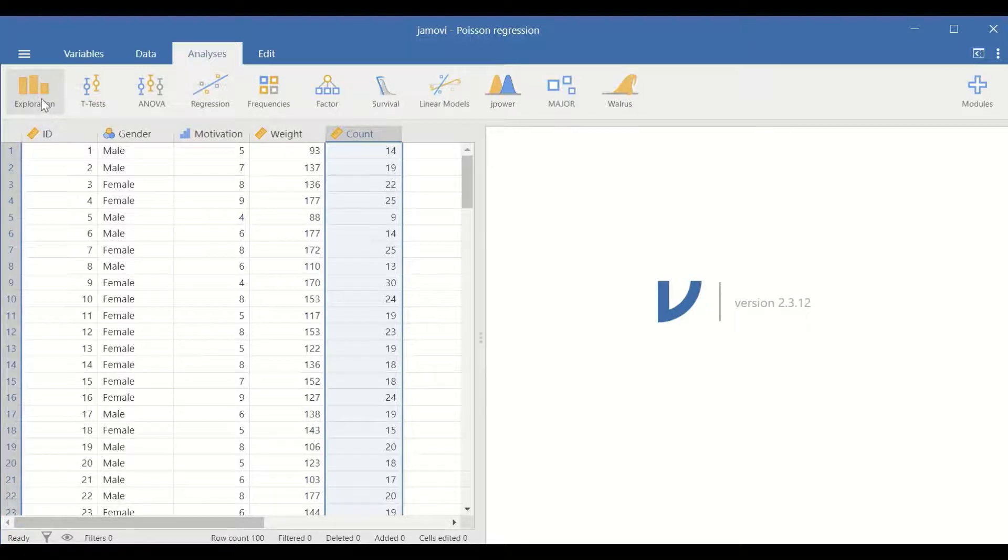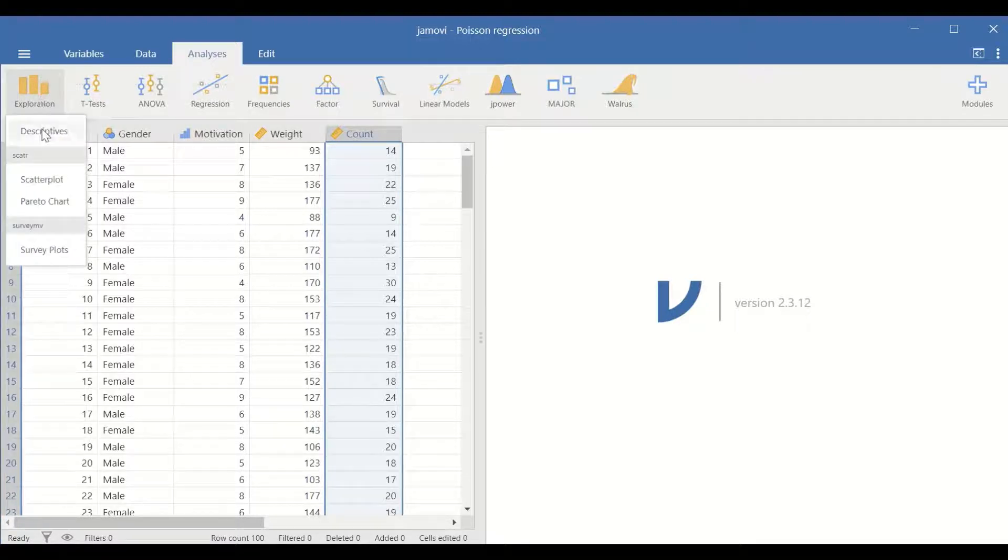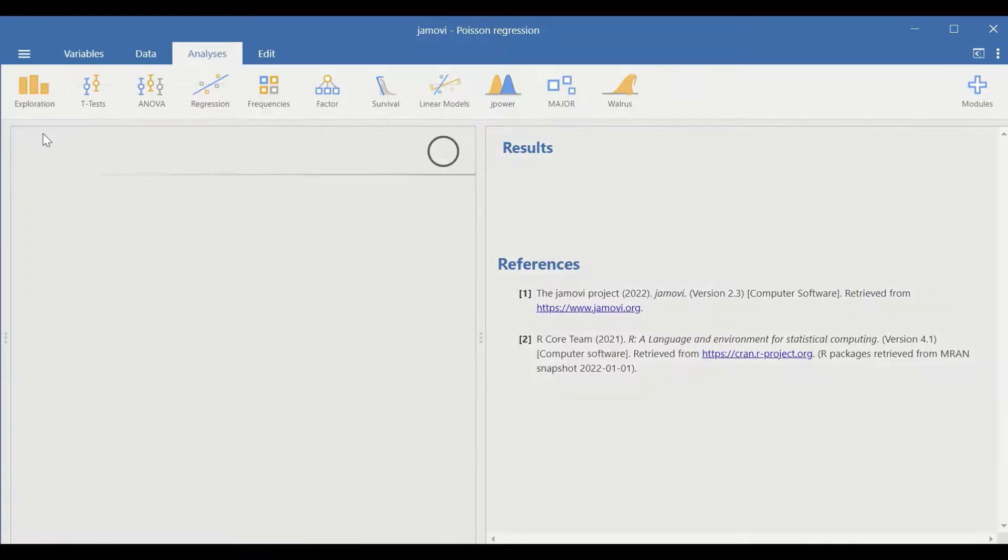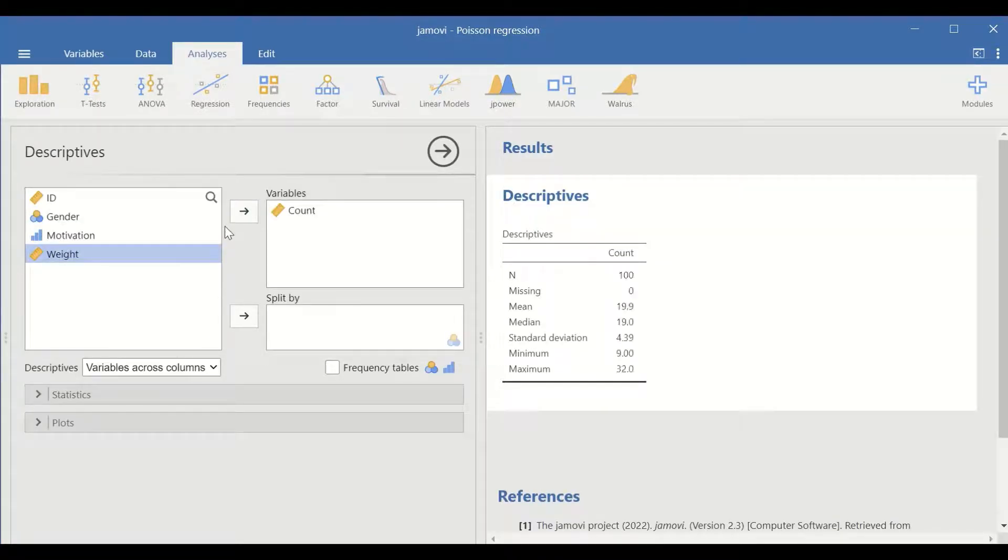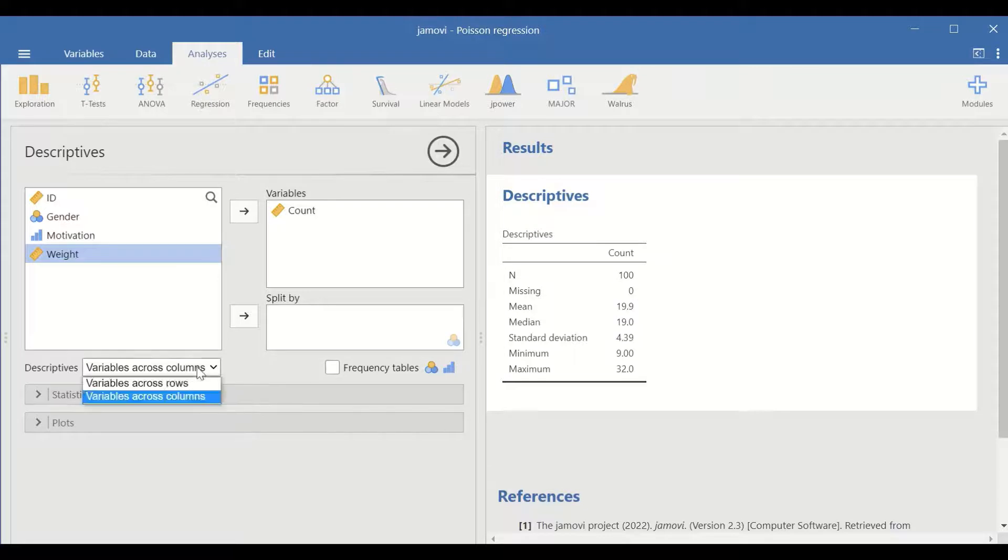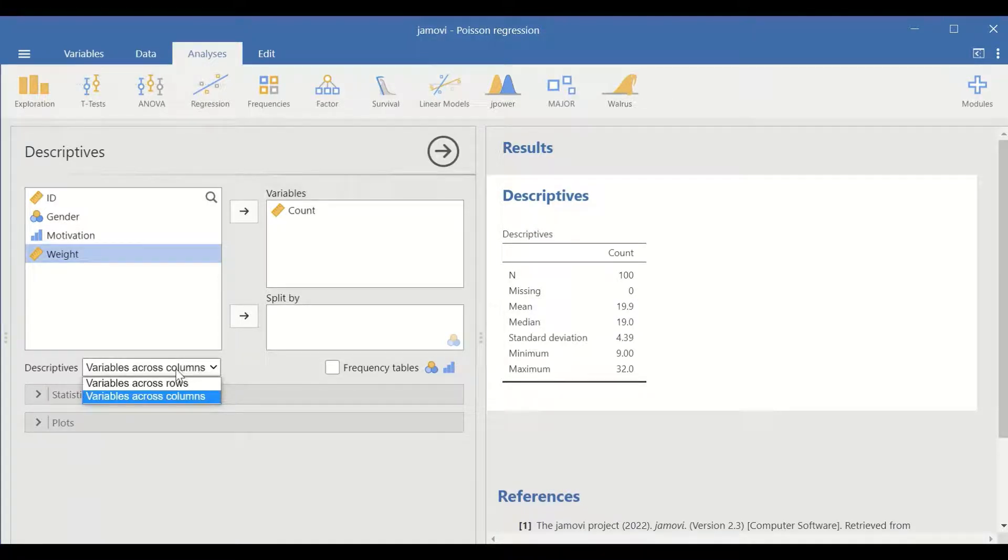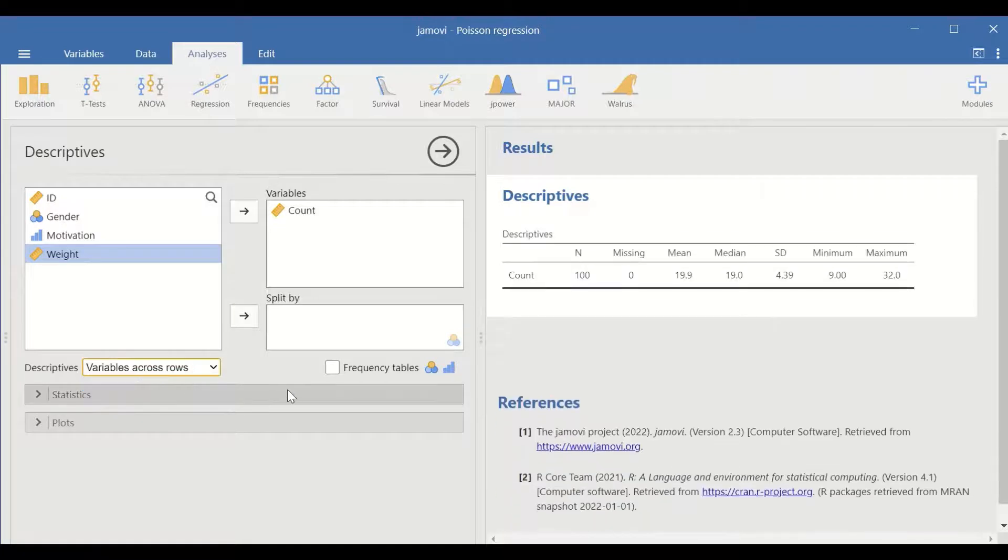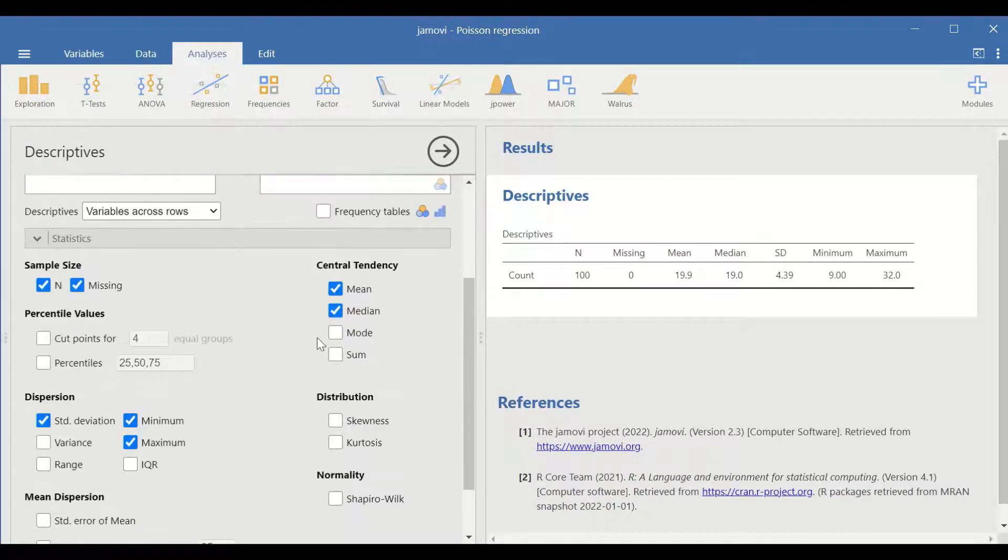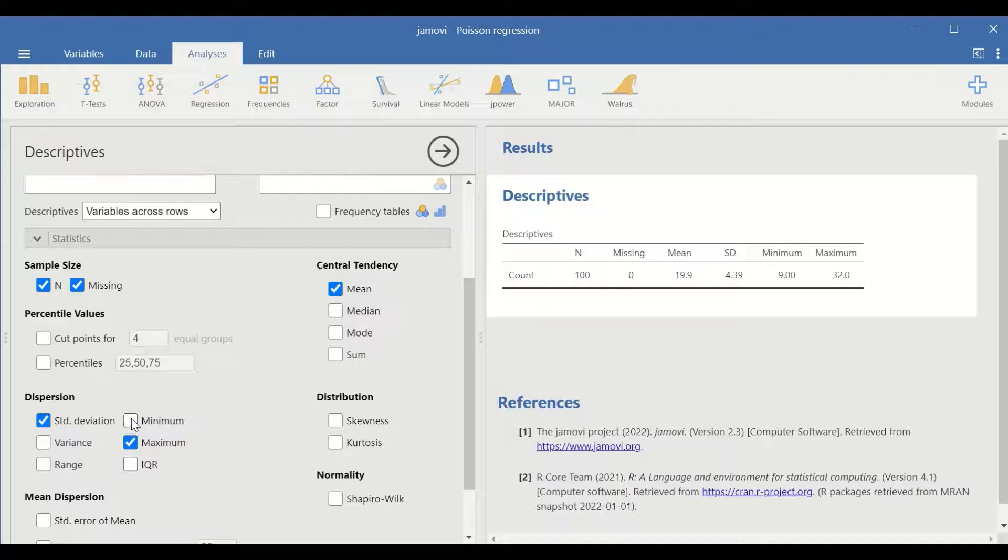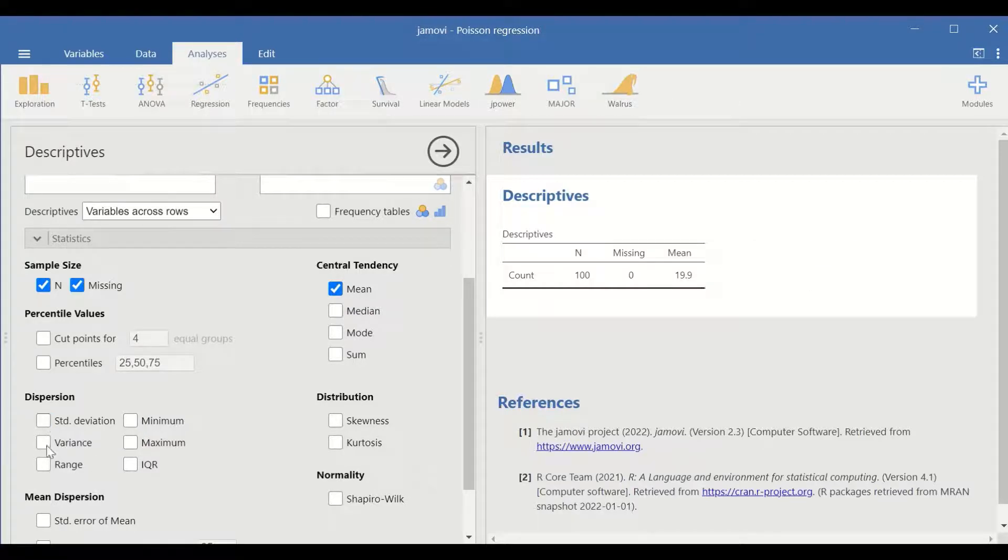click on exploration, click on descriptive, then move the count to variables and then arrange the output in across rows. In statistics tick the median, tick the minimum maximum, tick the standard deviation, tick the variance.